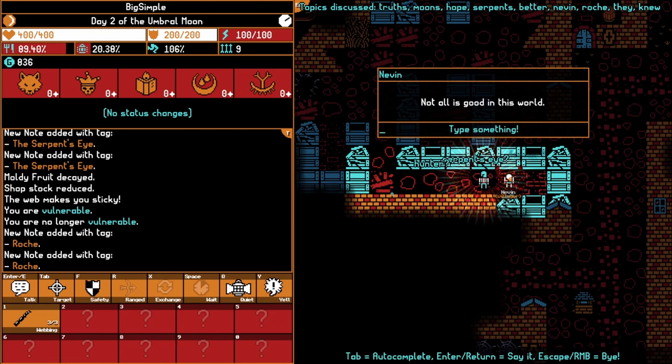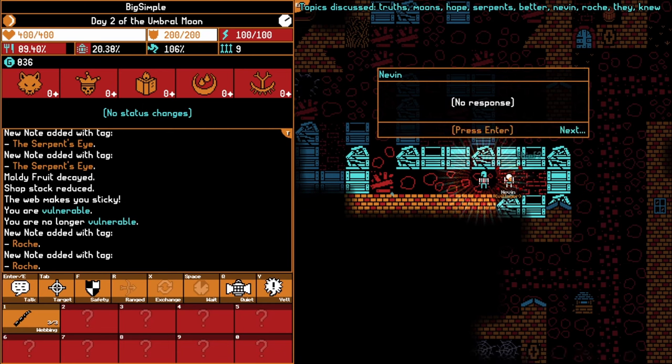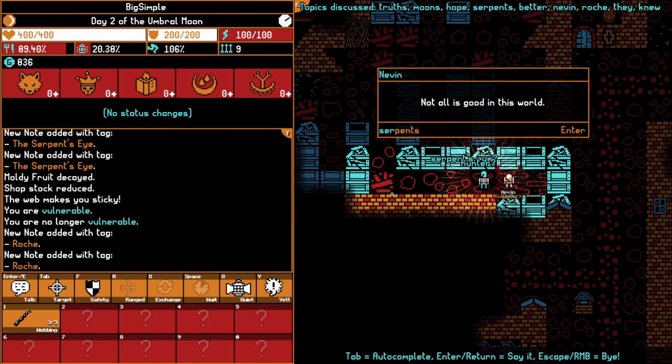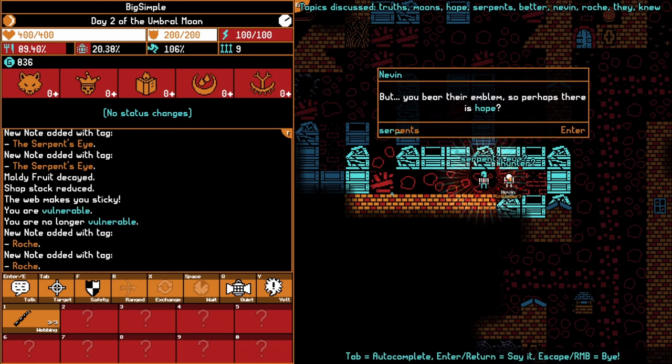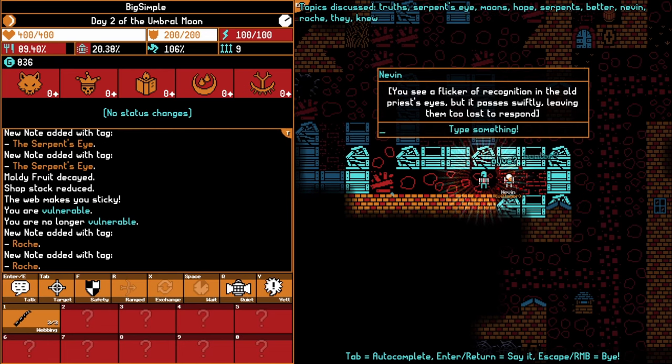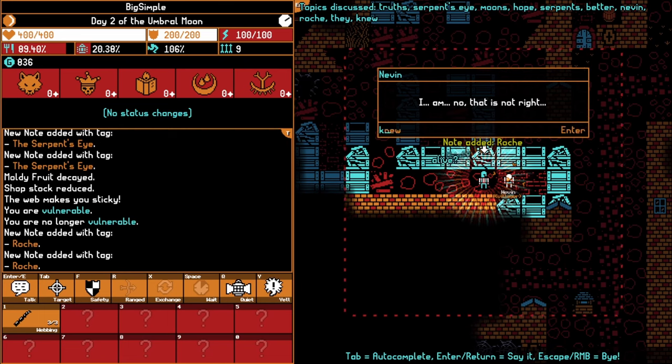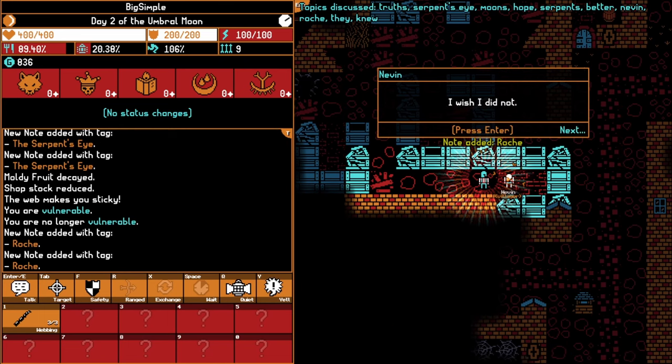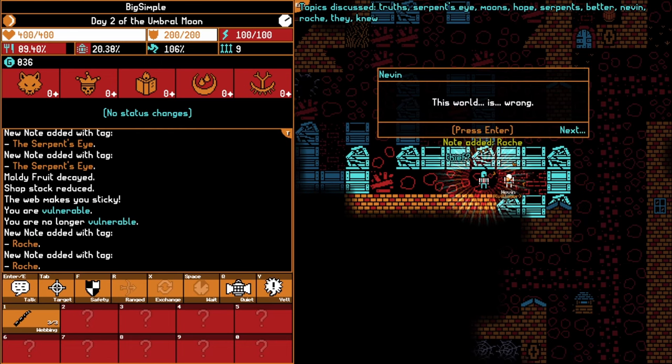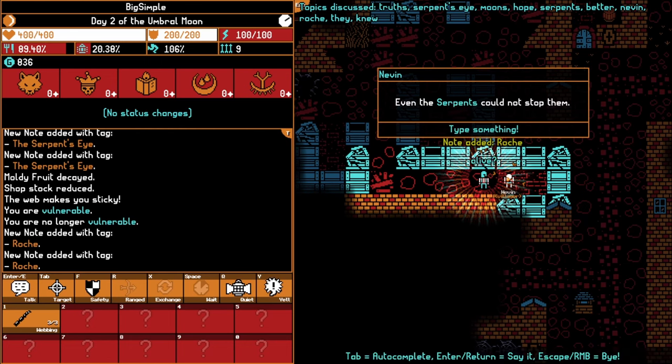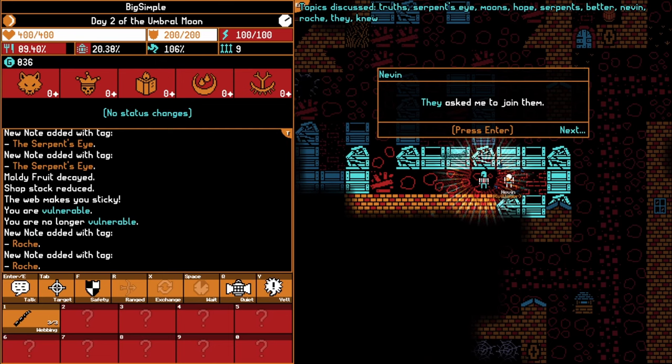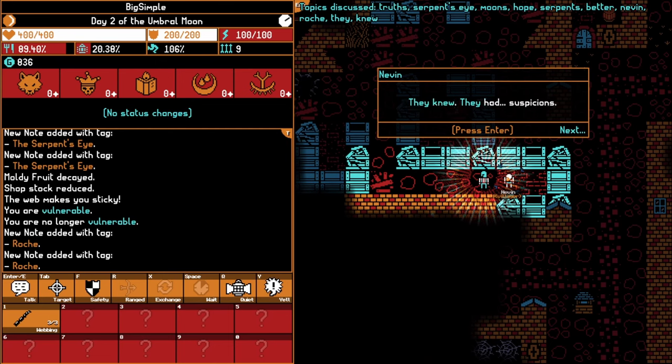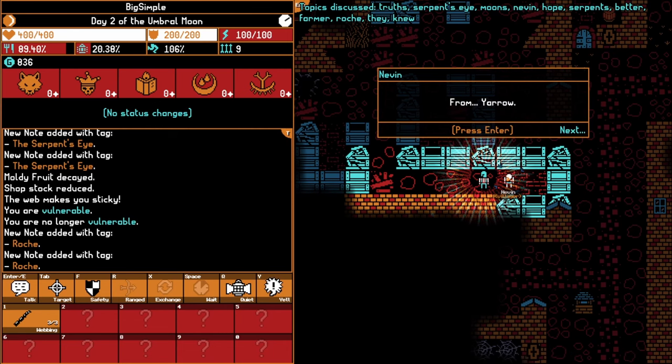Hope. They asked me to join them. A farmer, a thief, and a hunter. Were there more? They knew, they had suspicions. The moons. Not all is good in this world. Serpent's Eye. You see a flicker of recognition in the old priest's eyes, but it passes swiftly, leaving them too lost to respond. Truths. They alter our minds. Hope. Farmer. Okay, farmer, thief, and hunter. From Yarrow, had a child too. That is me. Oh, that is why you have the stone, poor thing.